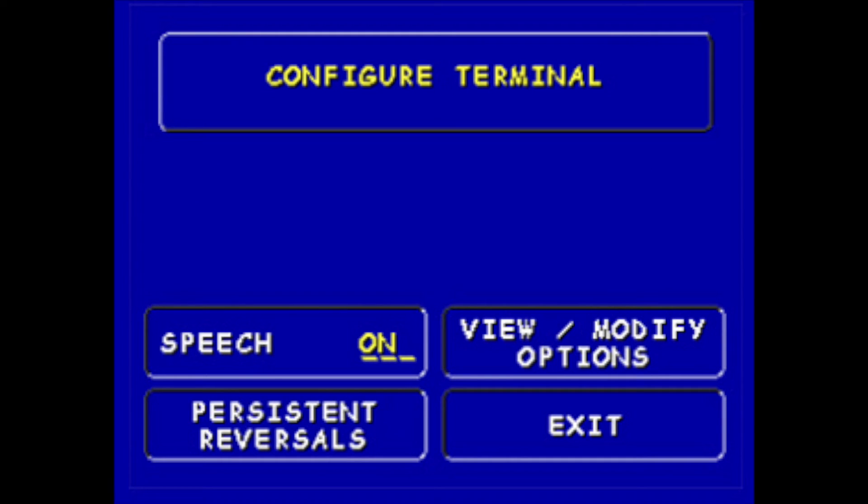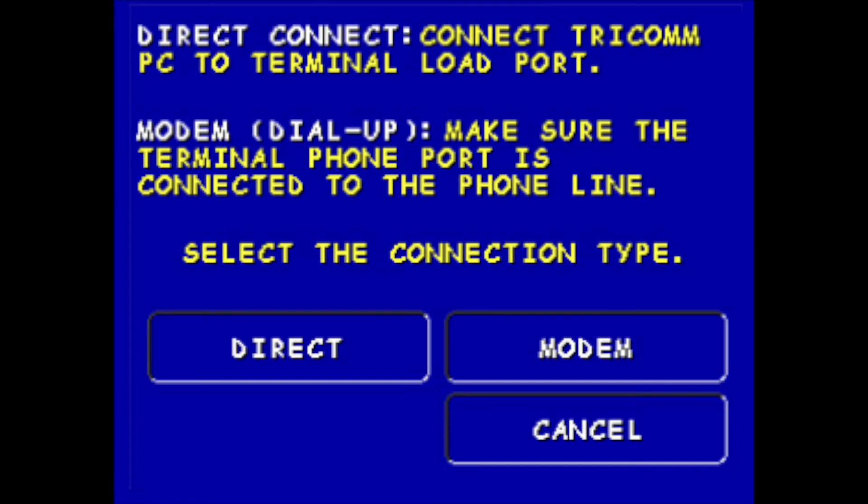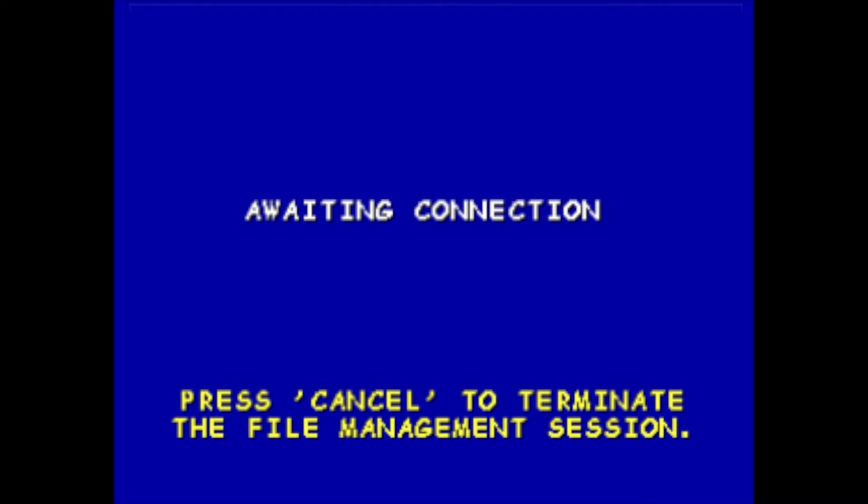Plugin management, and select direct. Now you're waiting to load your plugins.